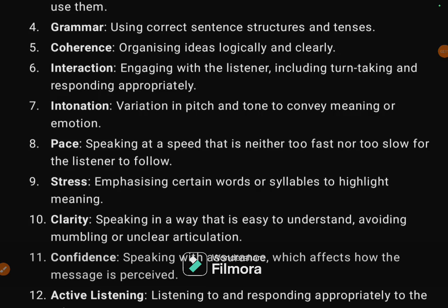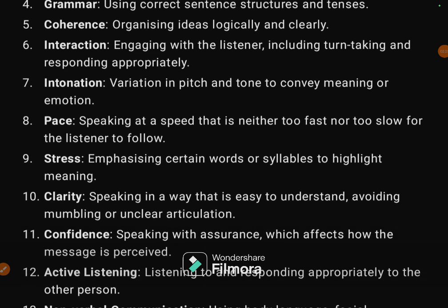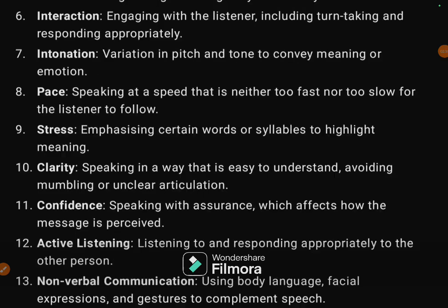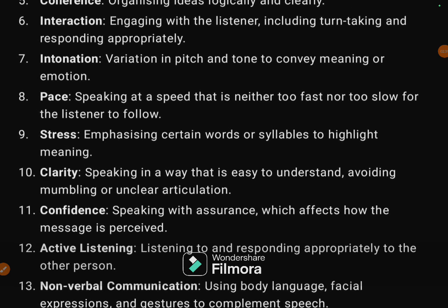The sixth sub-skill is interaction: engaging with the listener, including turn-taking and responding appropriately. The seventh one is intonation — variations in pitch and tone to convey meaning or emotion, such as high pitch, low pitch, rising tone, or falling tone.